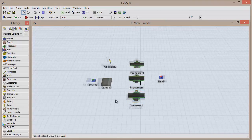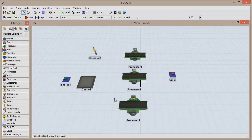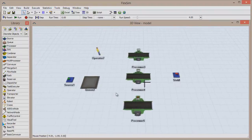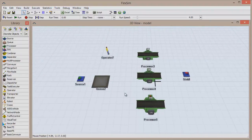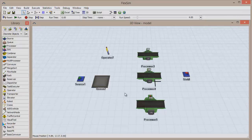A connection is a way to establish the relationships needed between objects to define a flow. An item exits through the output port of one object and enters through the input port of another, and a connection is the way to define which object is the input and which is the output. Each output-to-input relationship defines a possible routing between objects, so for any possible routing choice you want the model to have, you must have a connection that defines it.